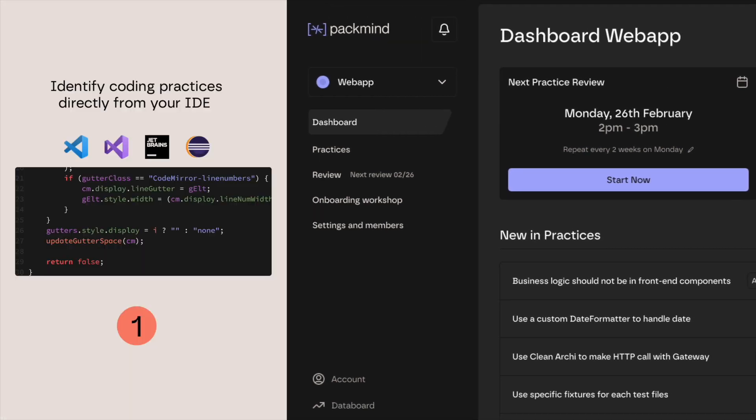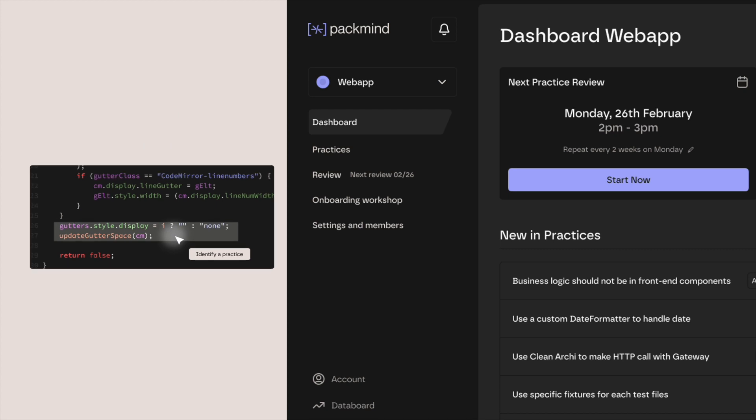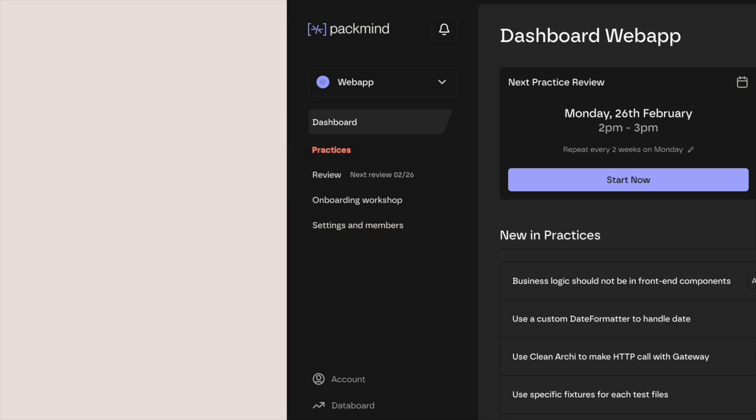Thanks to PacMind's plugins, developers can identify good and bad coding patterns or refactorings worth sharing directly within their IDE. No context switching, no interruptions.